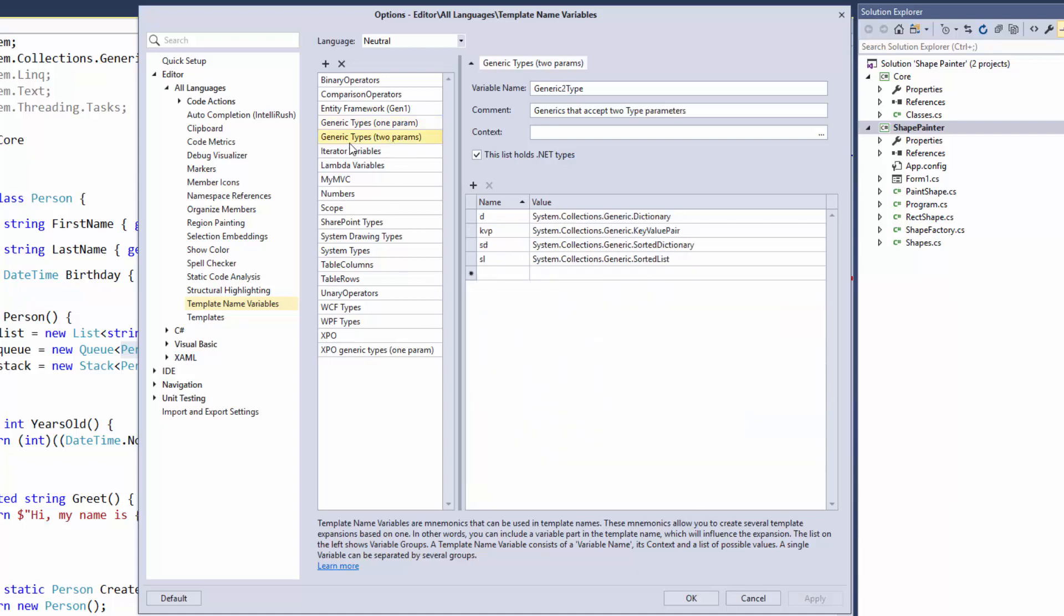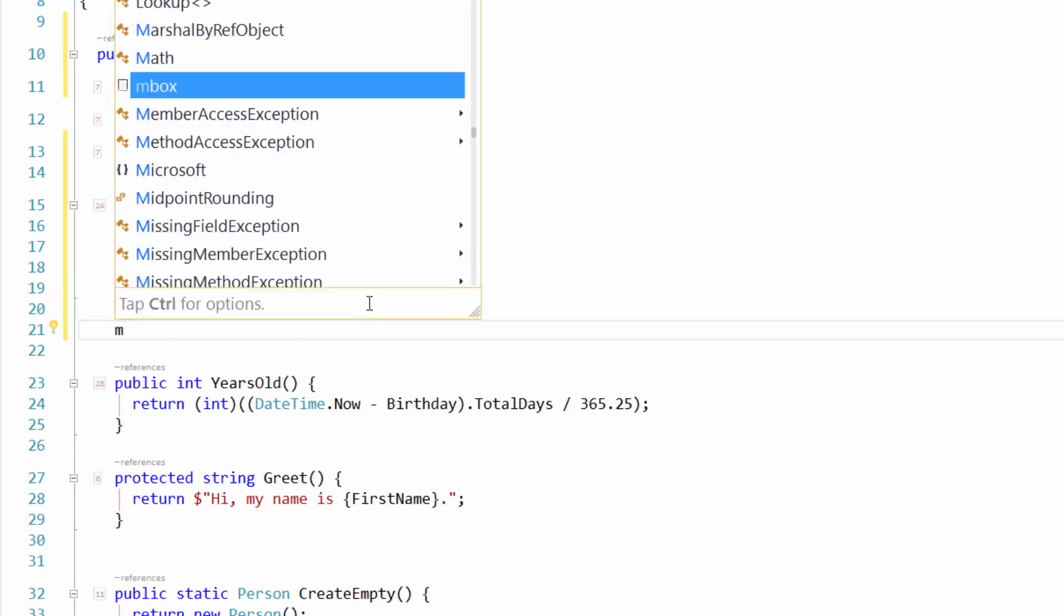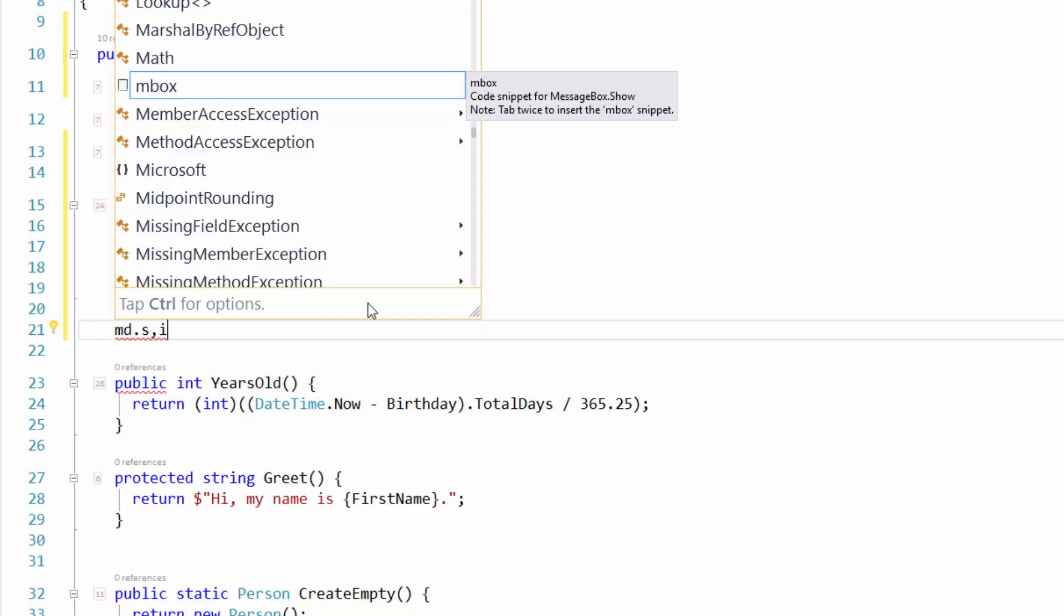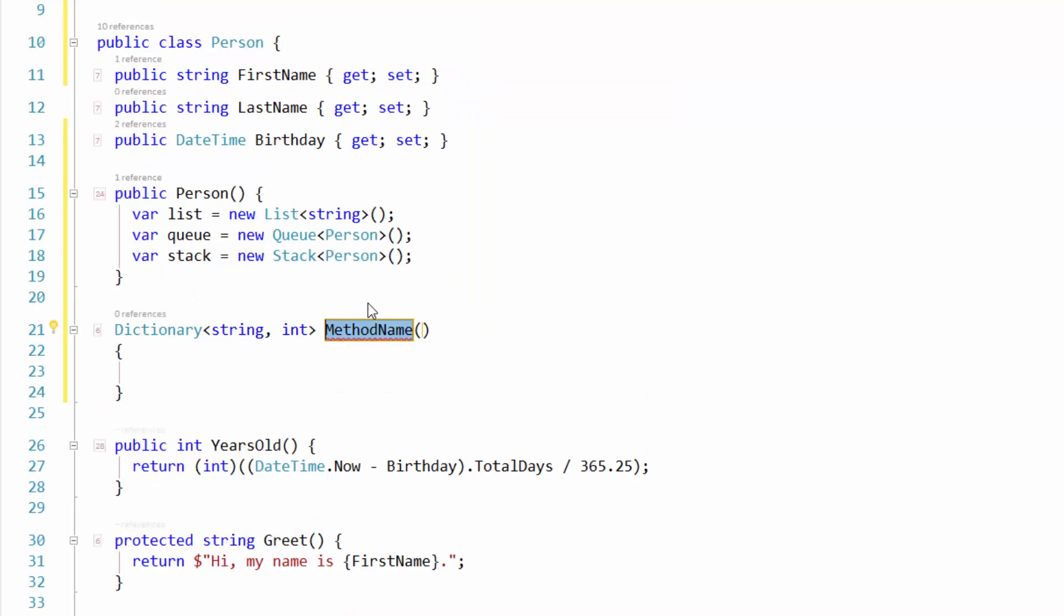And the other option up here is generic types two parameters. And these are for generics that take two different type parameters, such as D for dictionary. Or SD for sorted dictionary. Or SL for sorted list. Let me just show you briefly how those work. So let's say we wanted to create a method that returned a dictionary of strings, indexed by strings, and returning ints. So the comma, we use the comma to separate the two different type shortcuts. So that's going to give me a method that returns a dictionary, indexed by strings, and returning ints. And all I do is I just hit the space bar to expand it. That's nice. The method template expands like we want to.